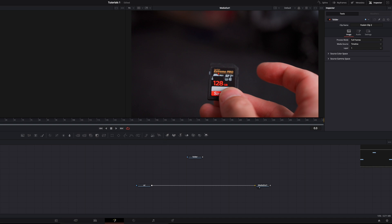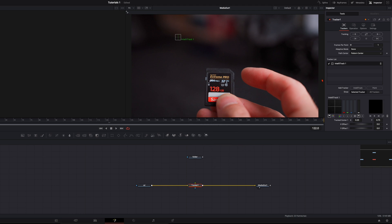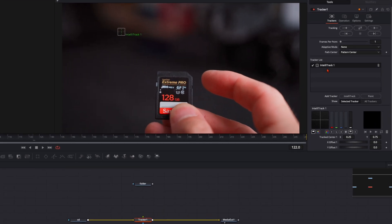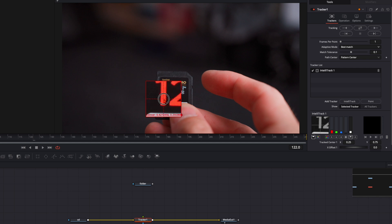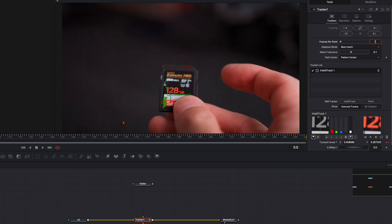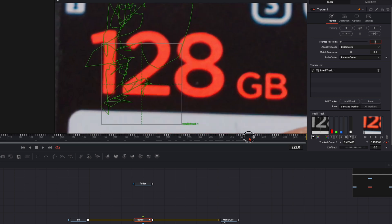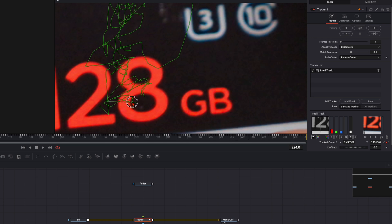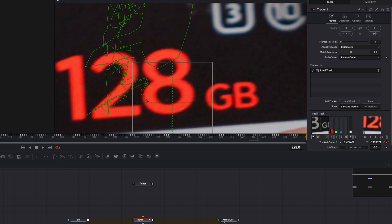First we need to track the SD card. With the SD card selected, hit Shift and Spacebar and type in 'tracker'. In the Studio version of DaVinci Resolve you have the Intelli Tracker; in the free version you have the point tracker — it works as well. On adaptive mode go to best match, then select a high contrast point — I select the edge of number 2 — and track it back and forth. Check the right window to see if the tracker does a good job. If it jumps, select the little icon and put it back frame by frame.